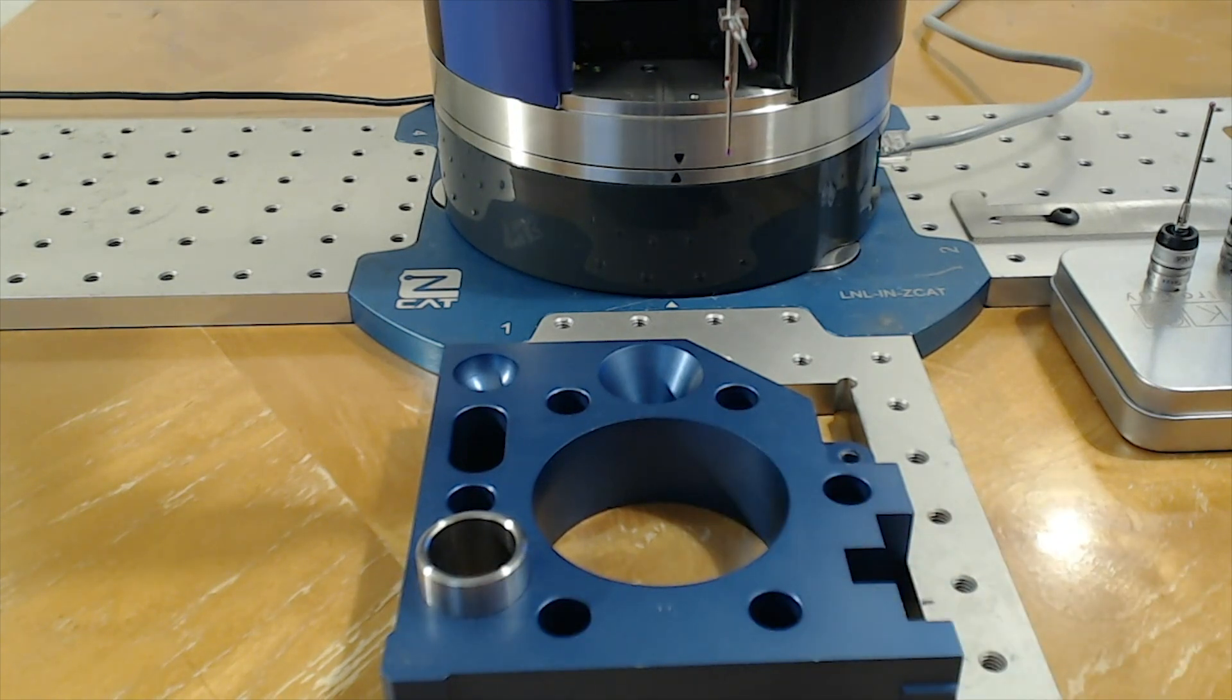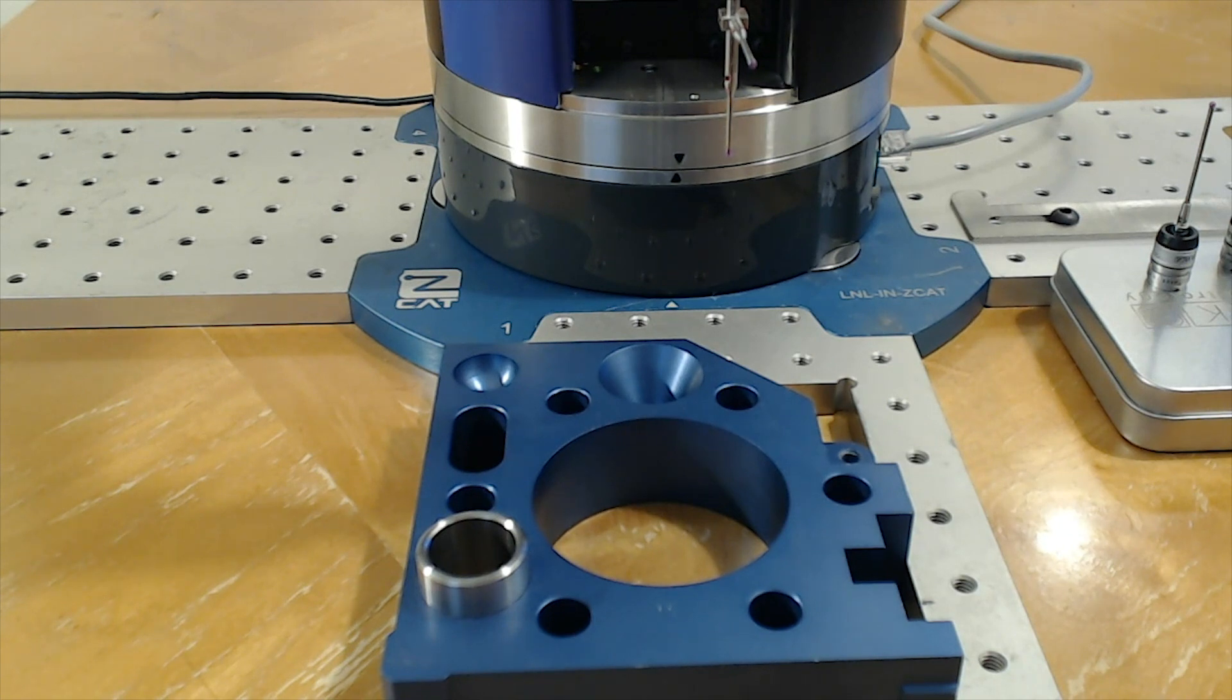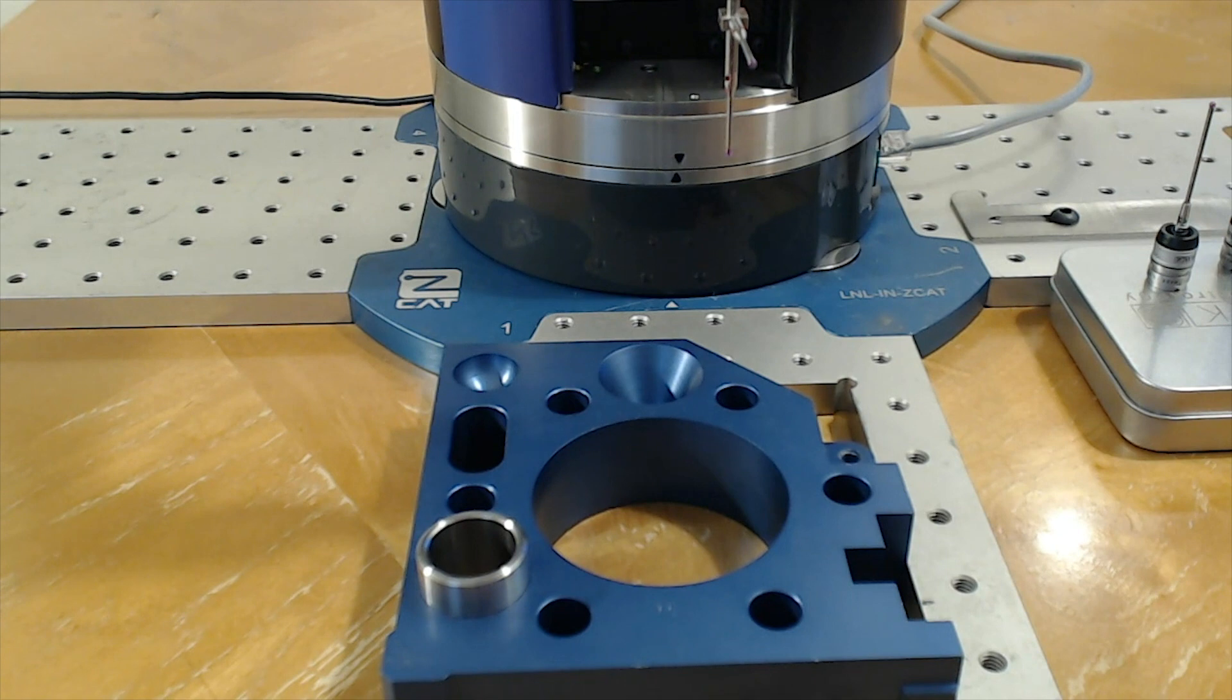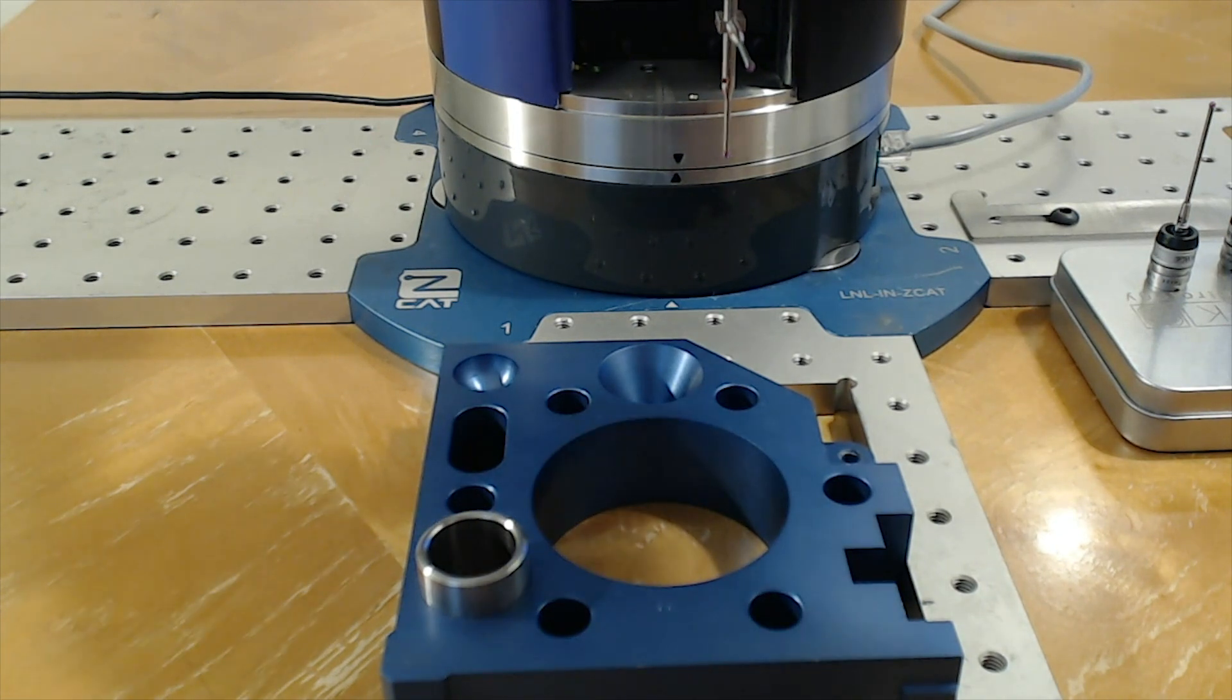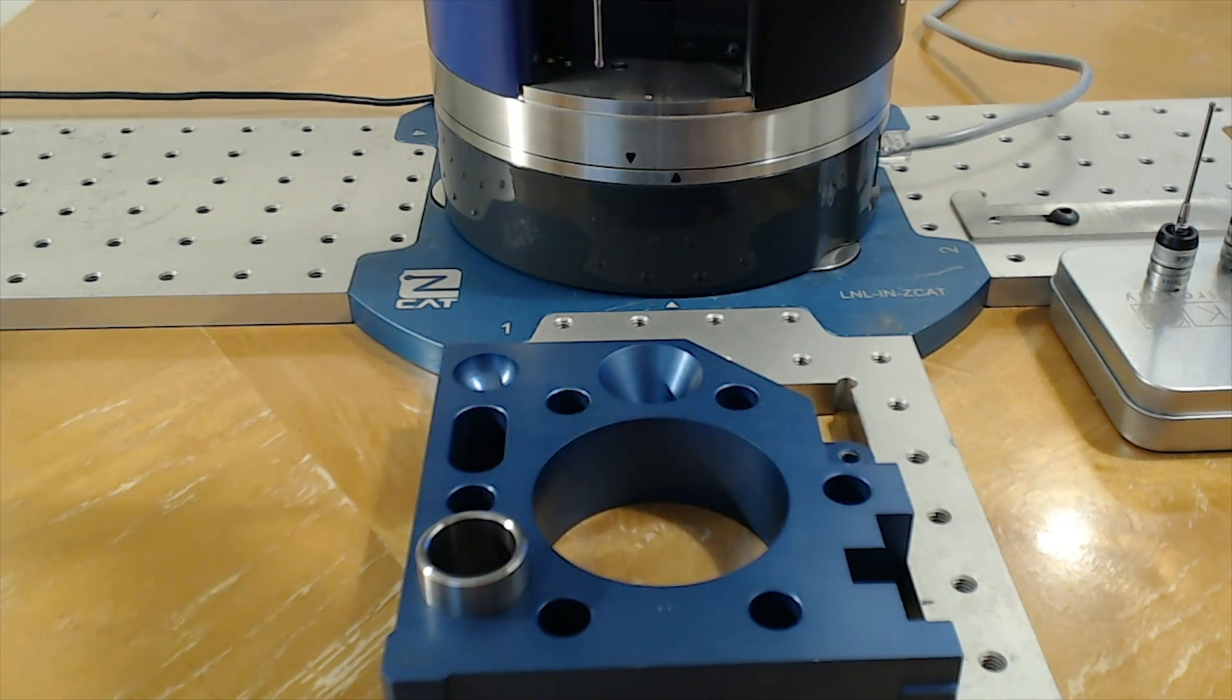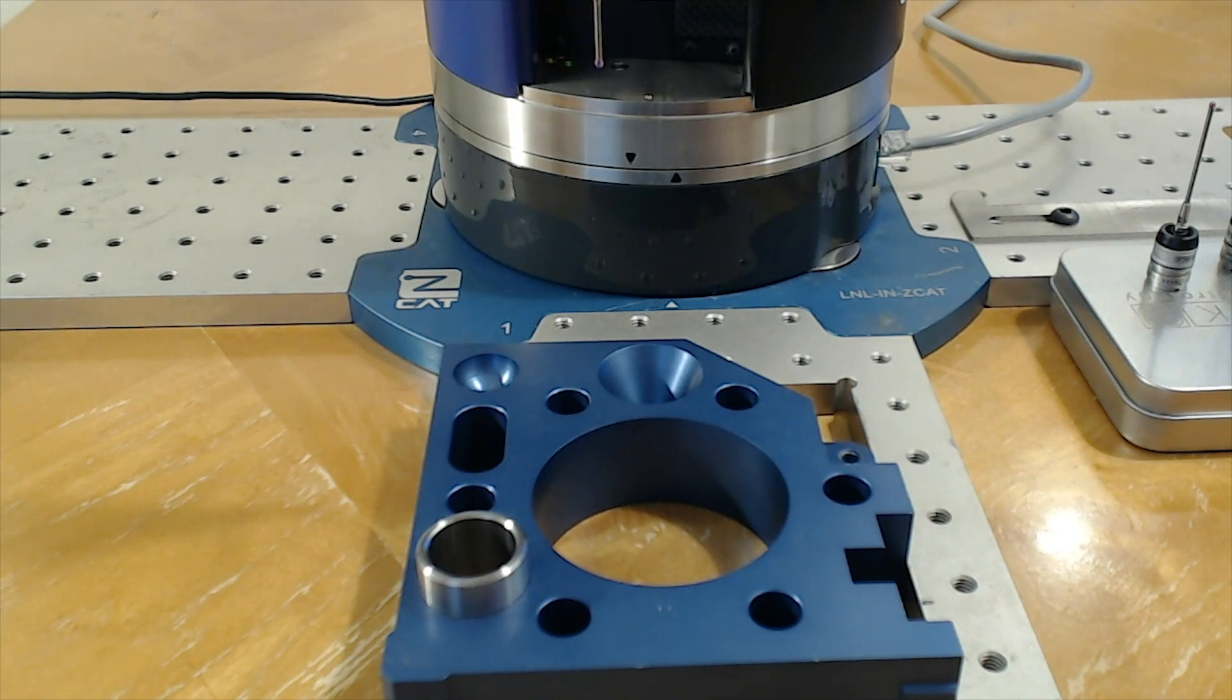Now because it's portable I can put the ZCAT anywhere. I can have it sitting on my desk like I do here. I could have it on a surface plate or anywhere on the shop floor or anywhere I'd like to take it. I actually check mine as luggage in the airplanes all the time.